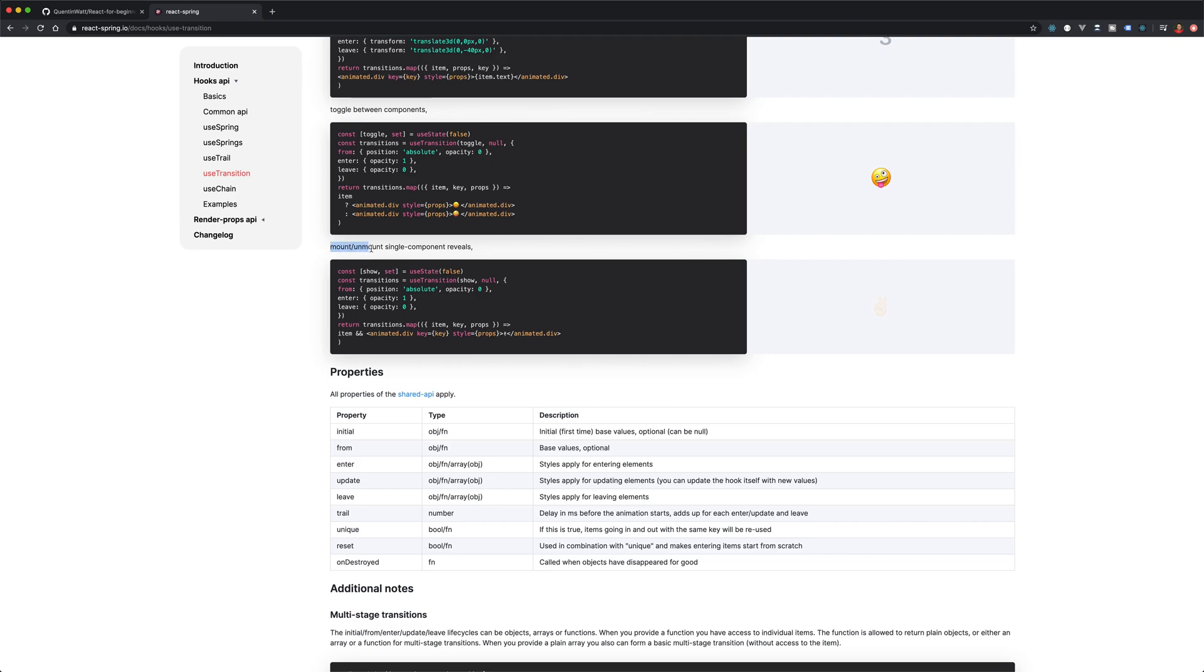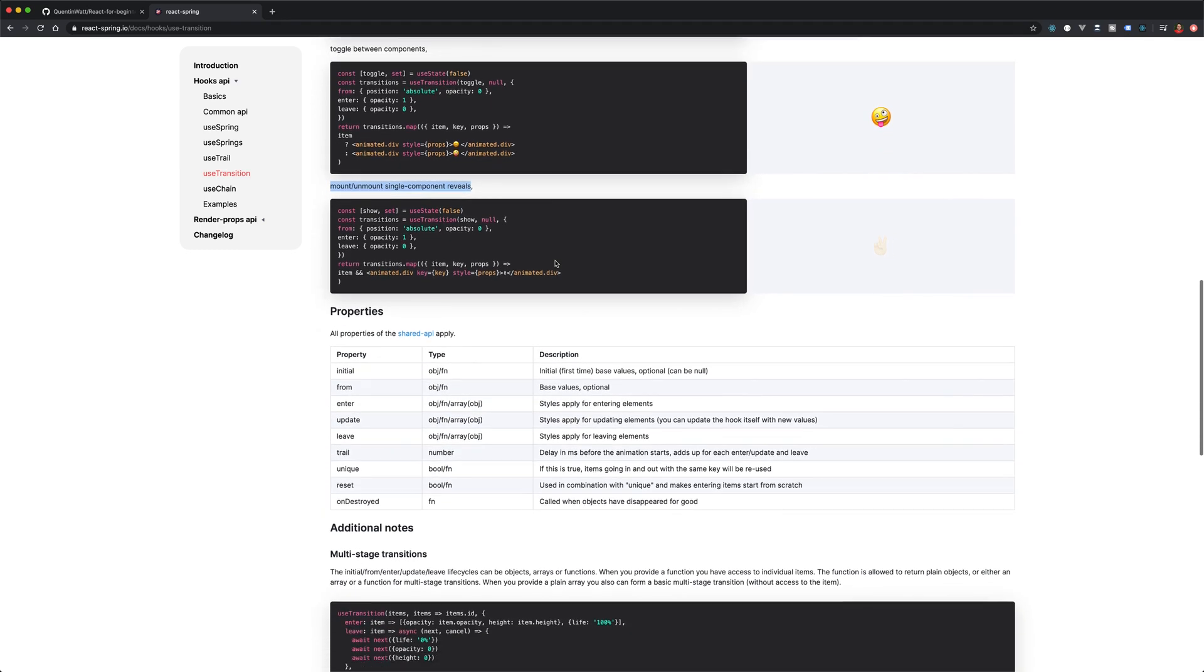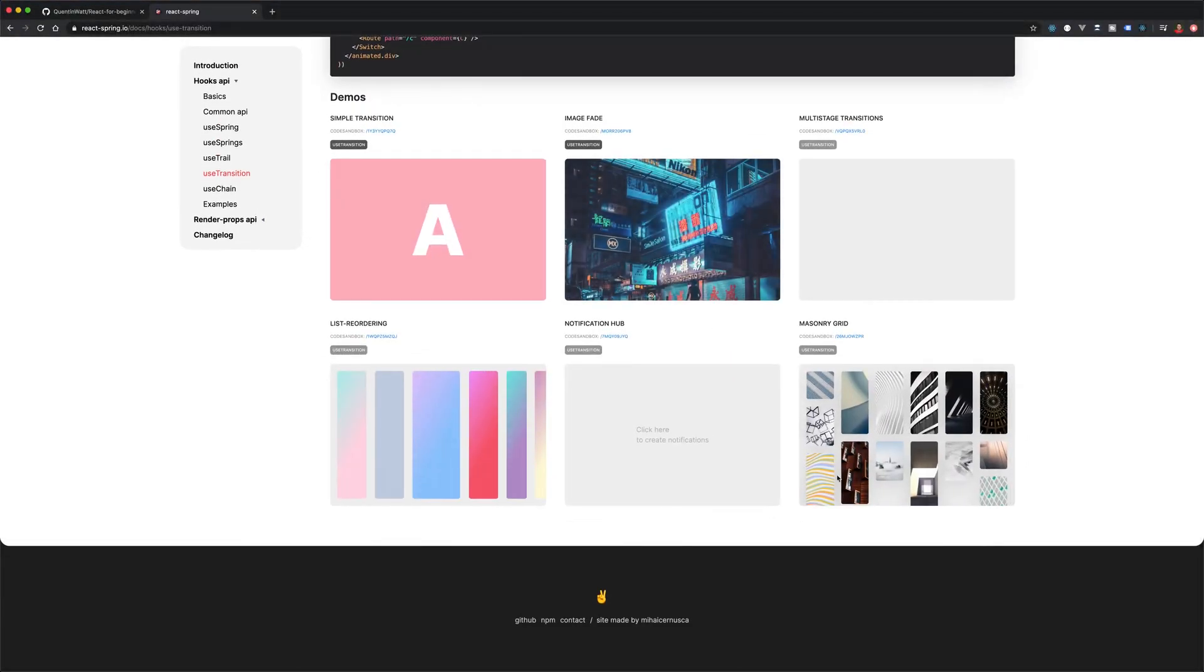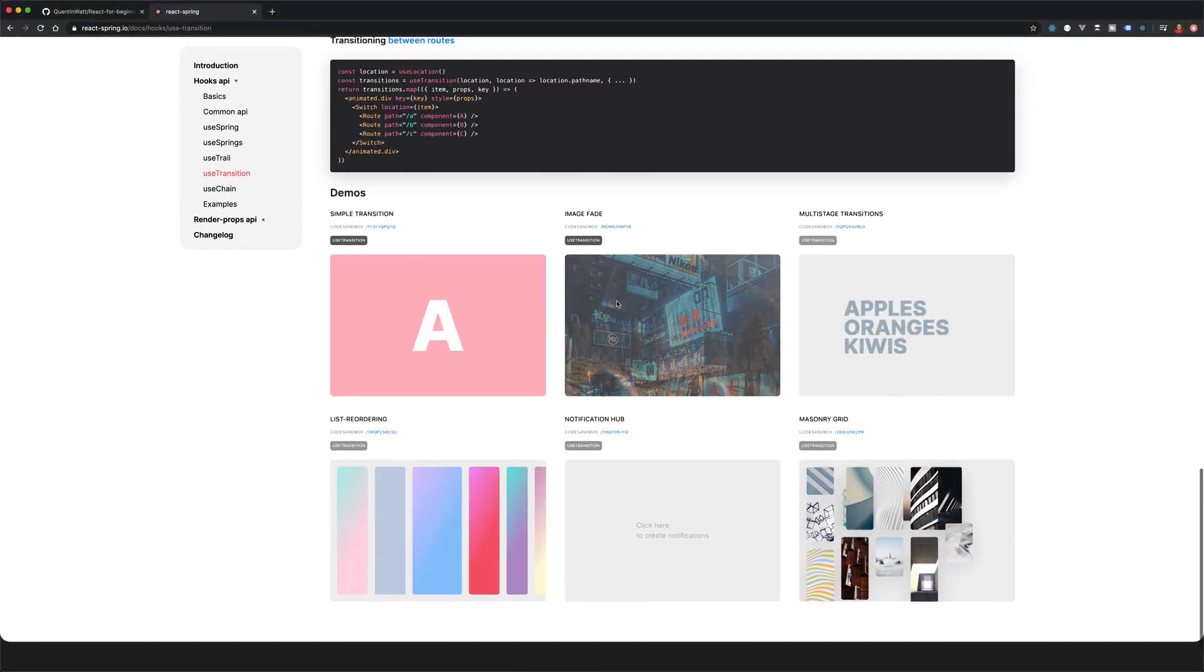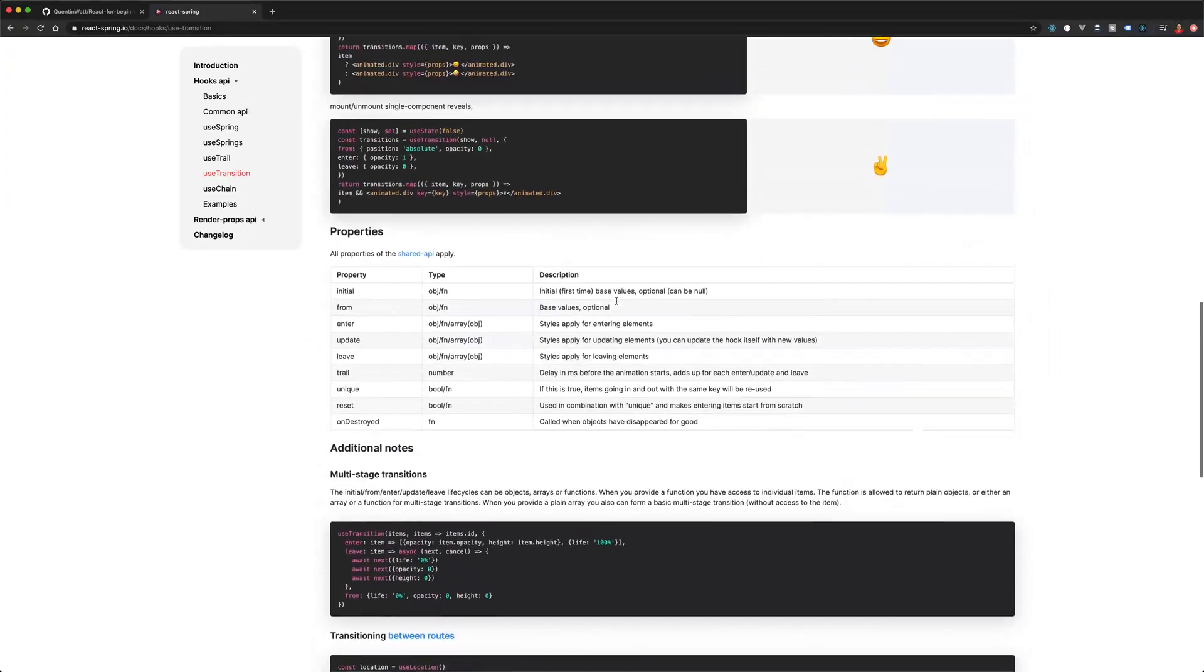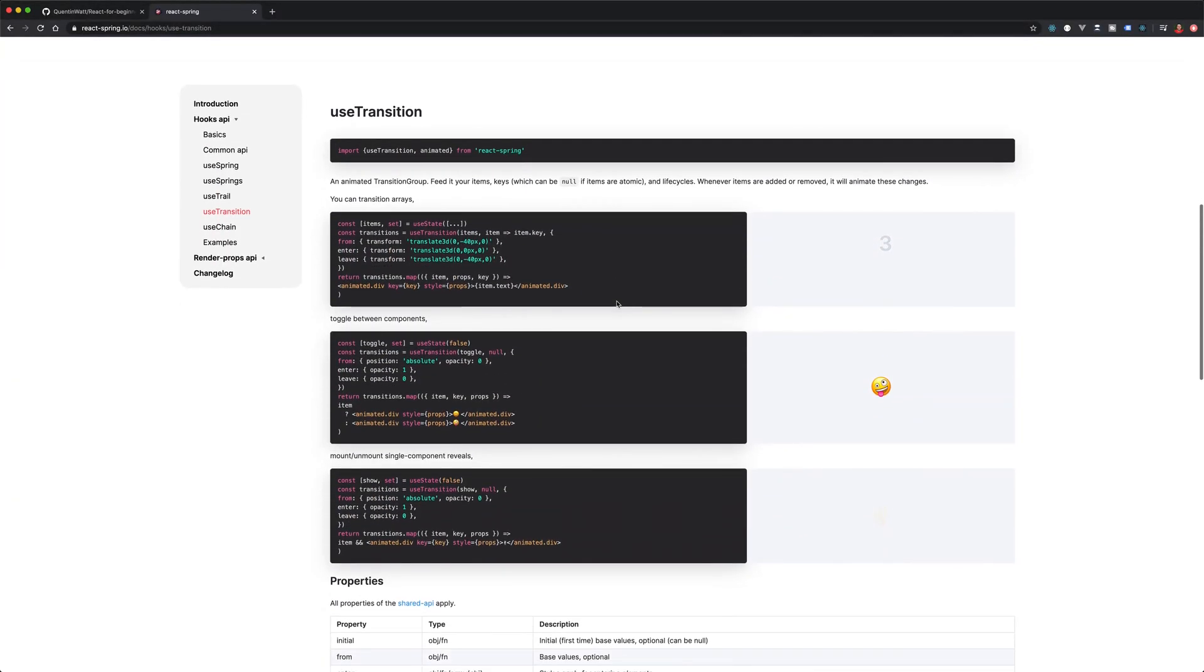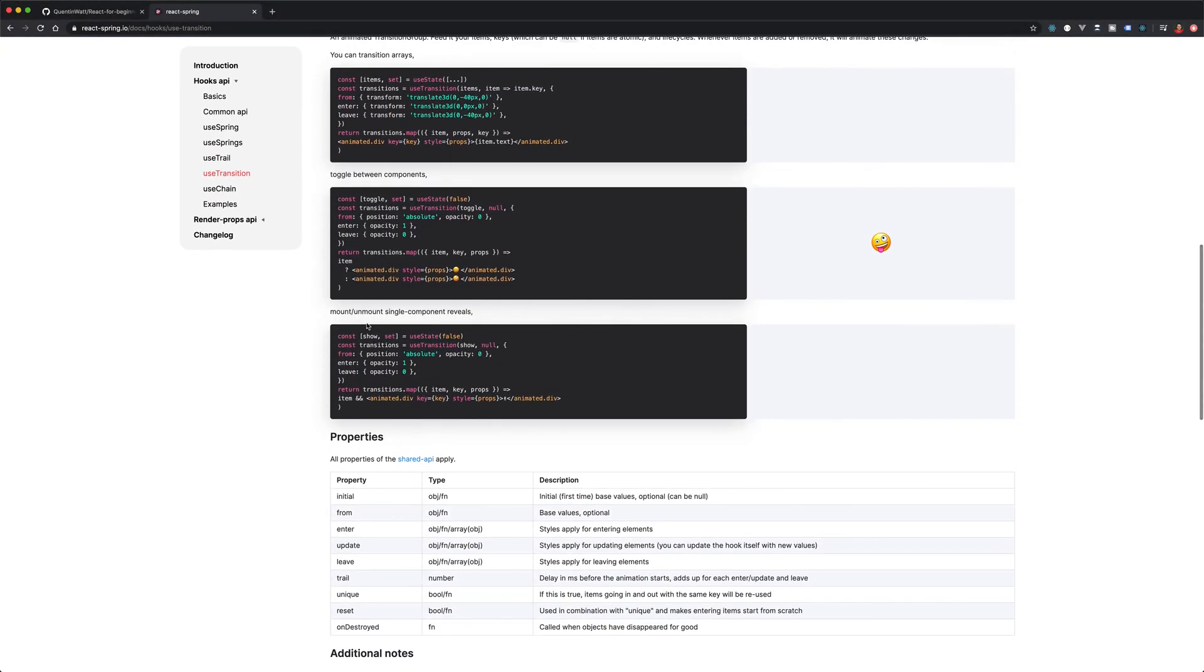This is actually what we're most interested in at the moment because this is the example for mounting and unmounting single component reveals, which is exactly what our menu is. It's one component that's mounting in and mounting out. By the way, there's a bunch of other examples down here if you want to take a look at what react-spring is capable of.